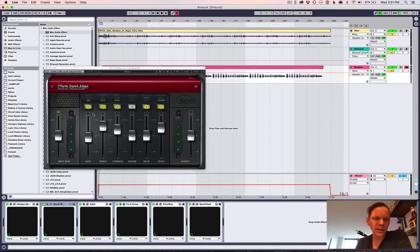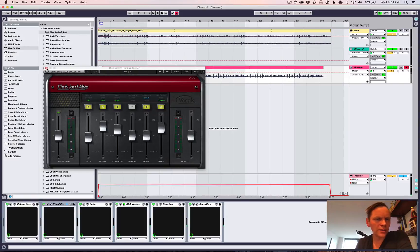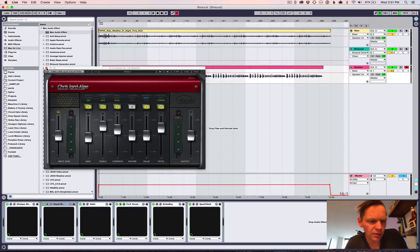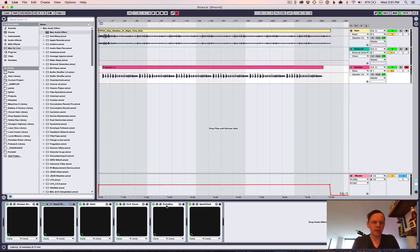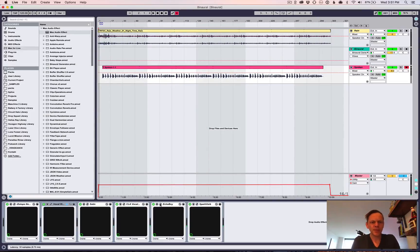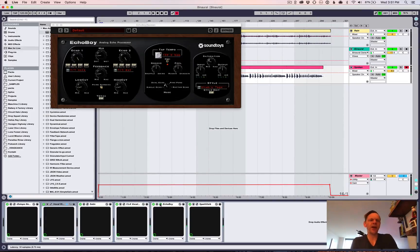CLA vocals I use on every single vocal I do when I sing, and I figured, in this case, why not put it on the spoken vocal as well? I turn off the reverb because I'm doing another reverb later.